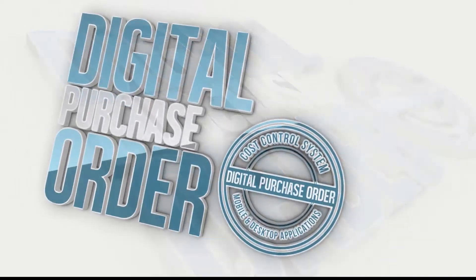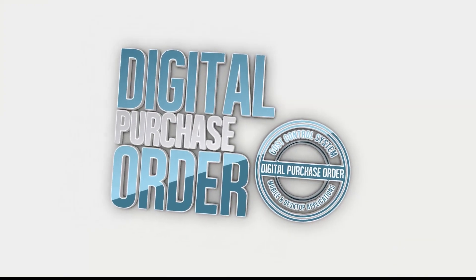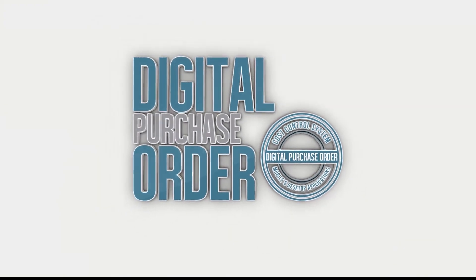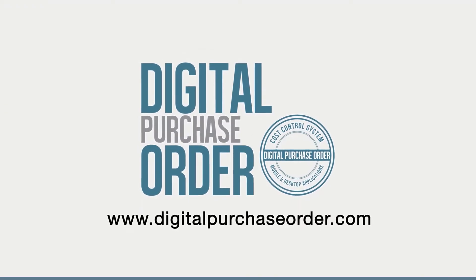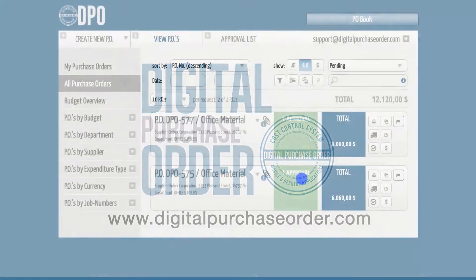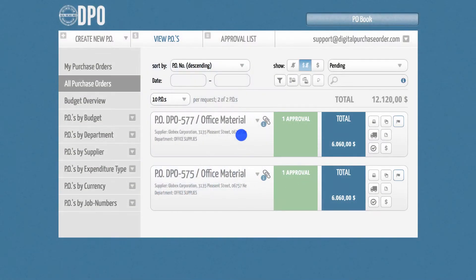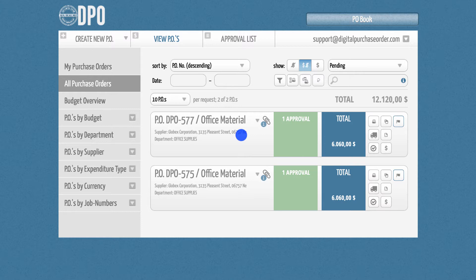Hi there. Welcome to Digital Purchase Order. This is a quick introduction to how to set up approval levels. This is quite important because sending purchase orders manually from one person to the other to get to a final approval would be very time consuming. Instead, you can automate your approval chain in DPO.